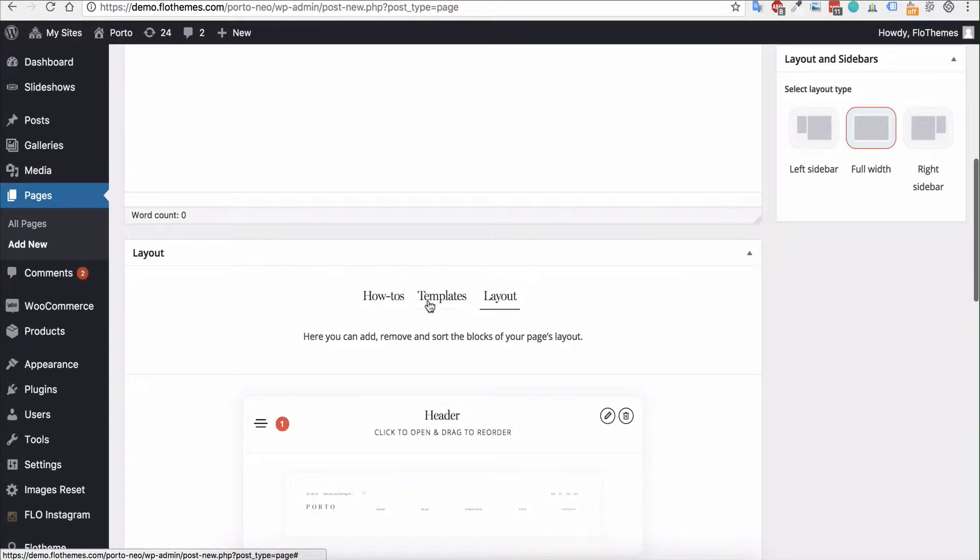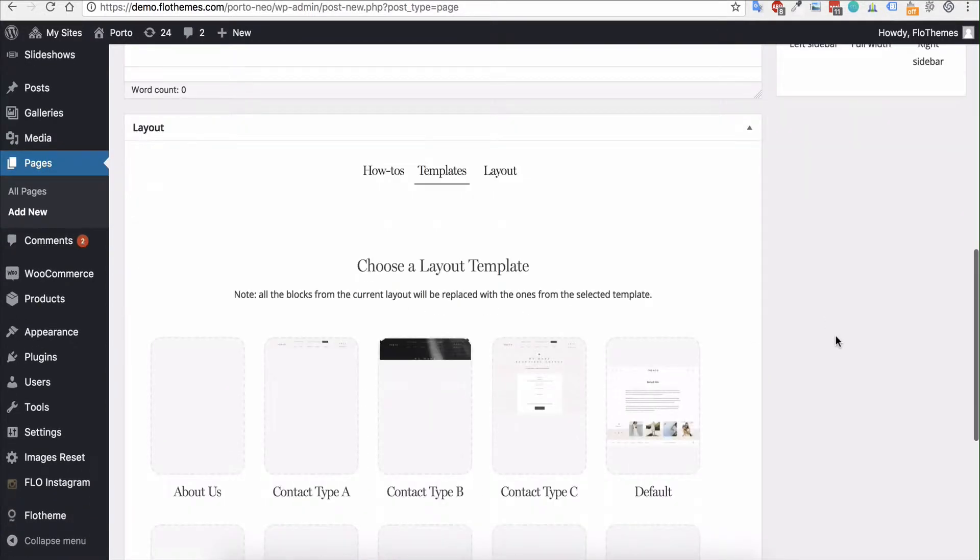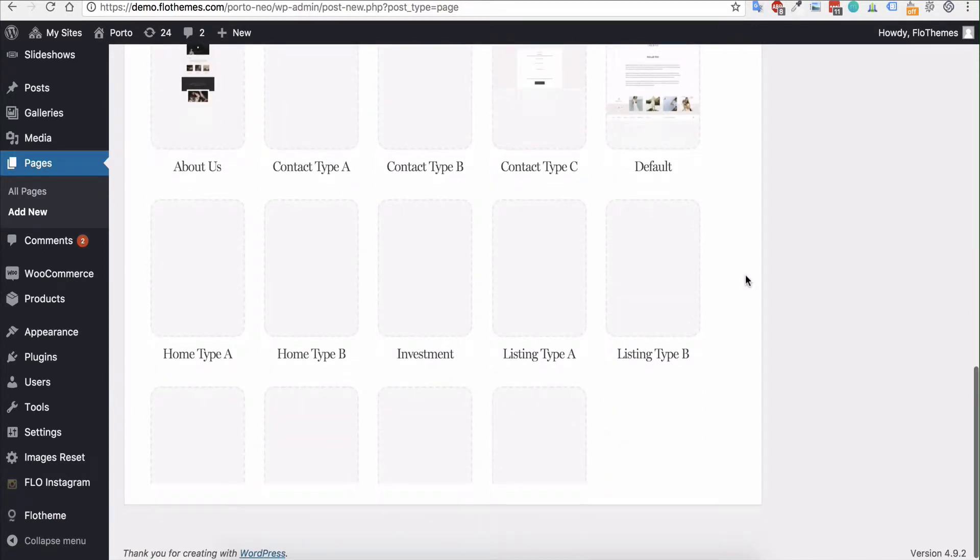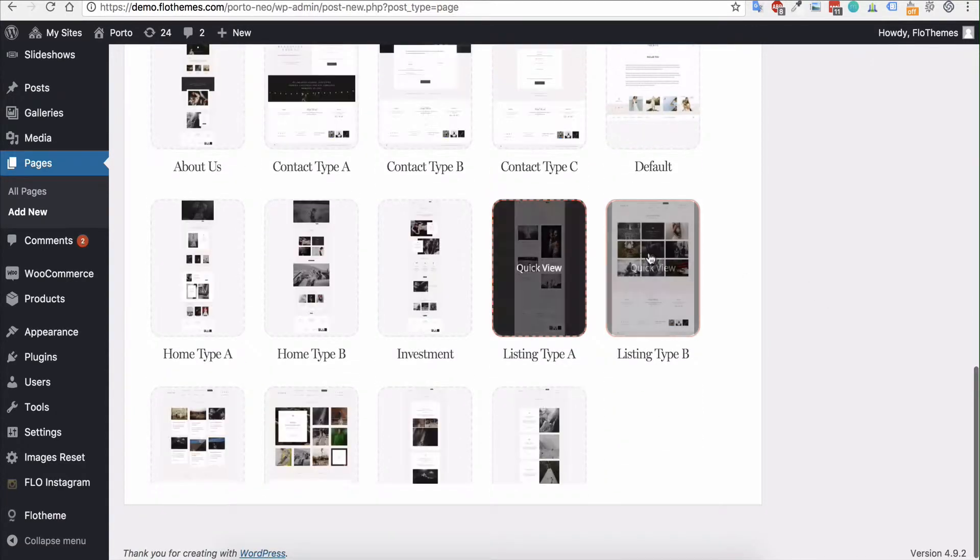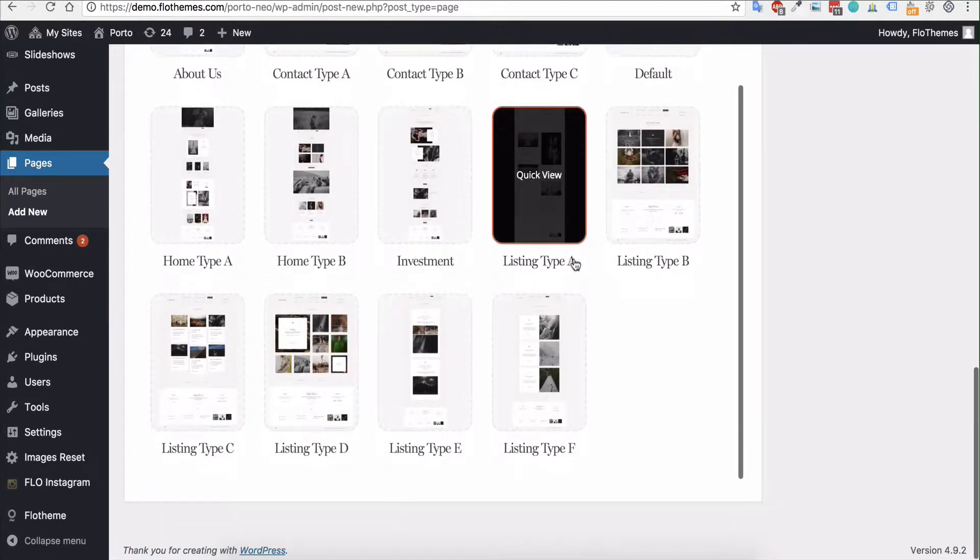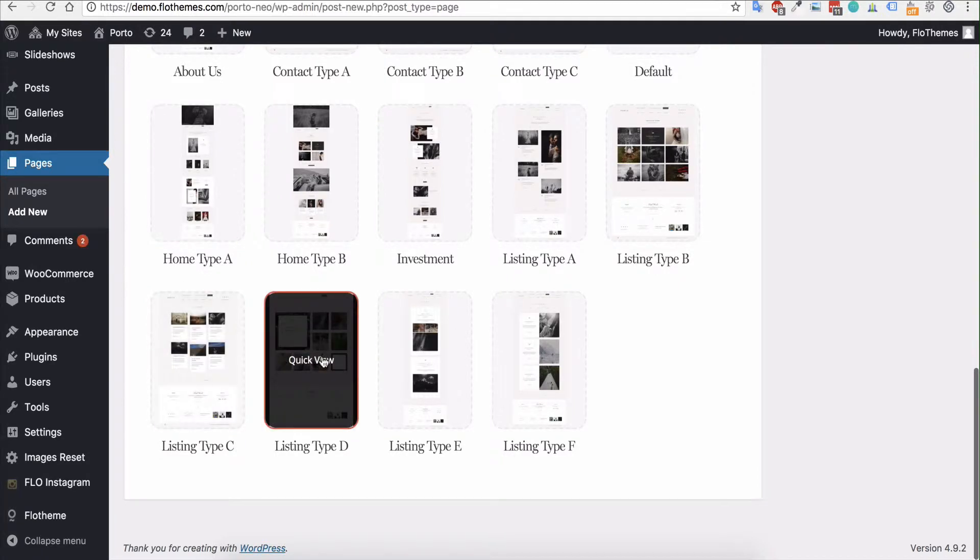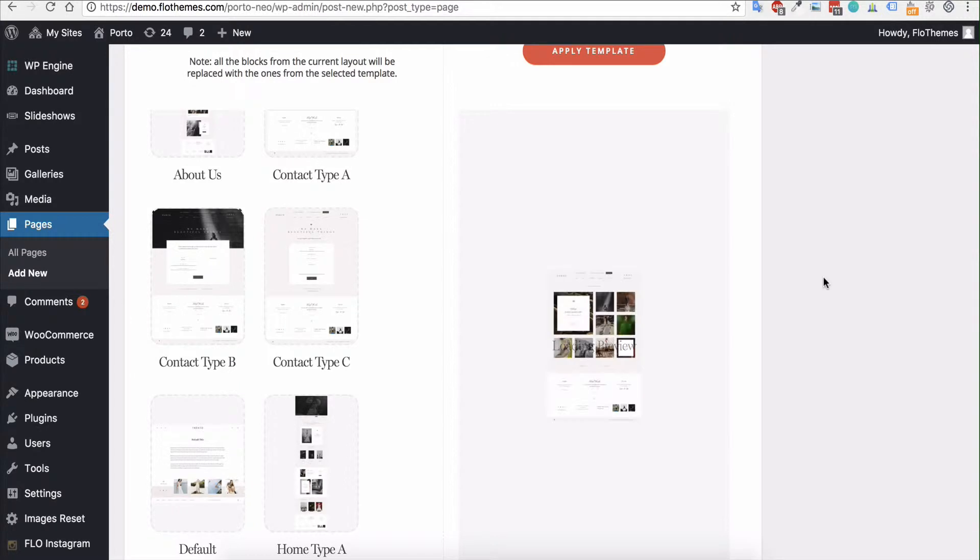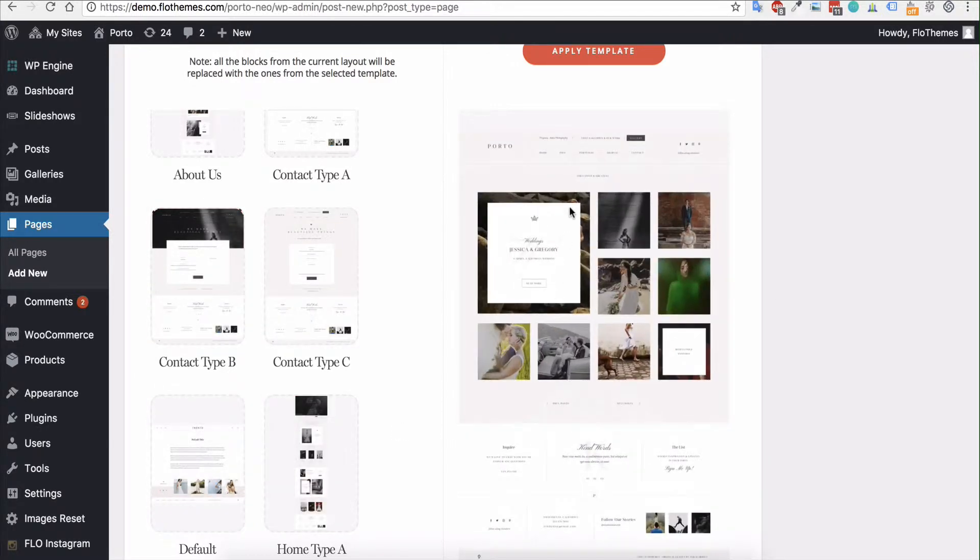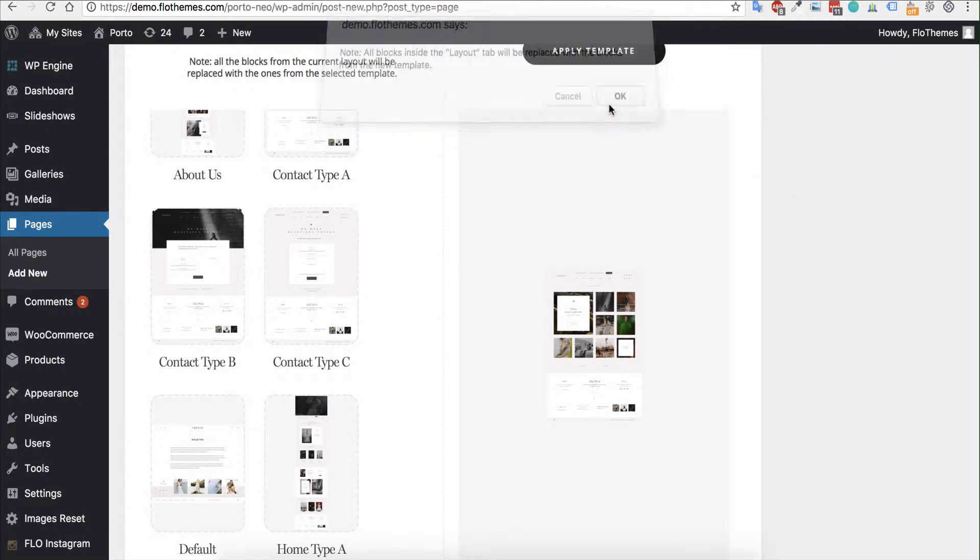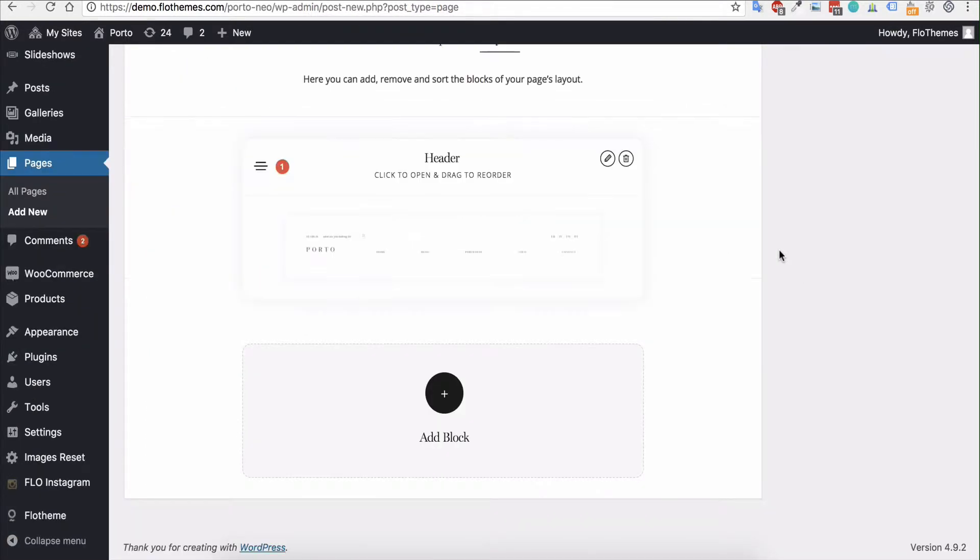But what we want to do is use either a template where we will select one of the options to view our portfolios or blog posts. Again, these are pre-built and predefined for you to make it really simple and quick. So for example, maybe I would like listing type D. And again, you can have a preview of that and you can select any of those options that will suit you.